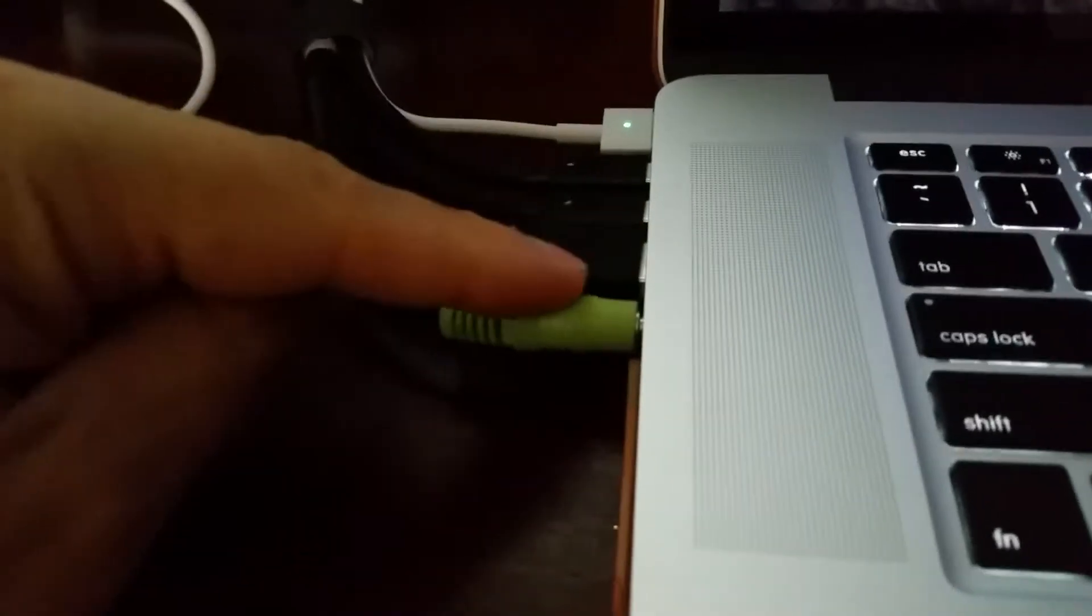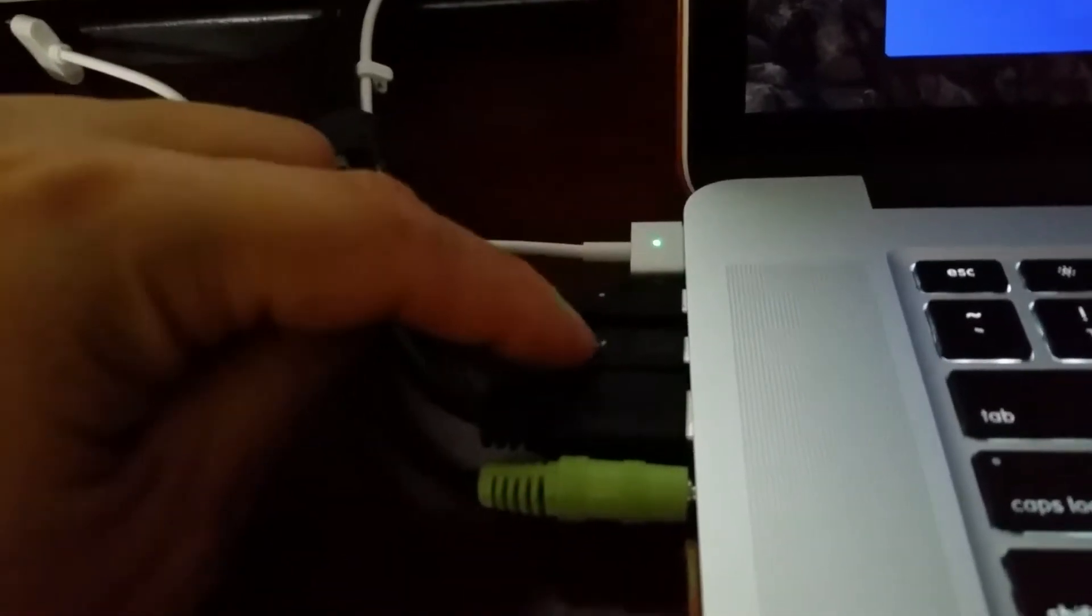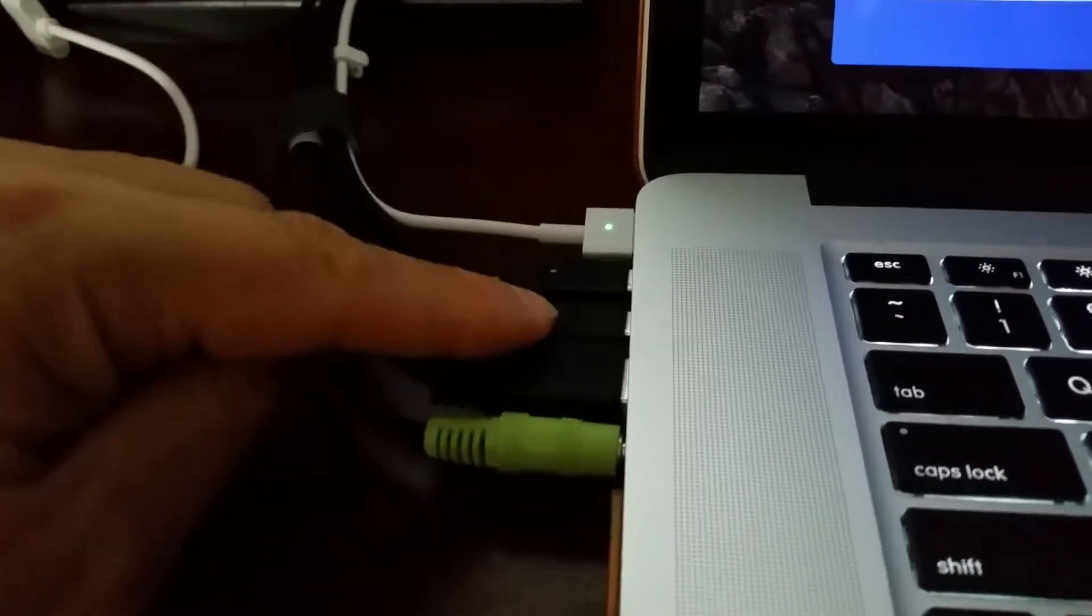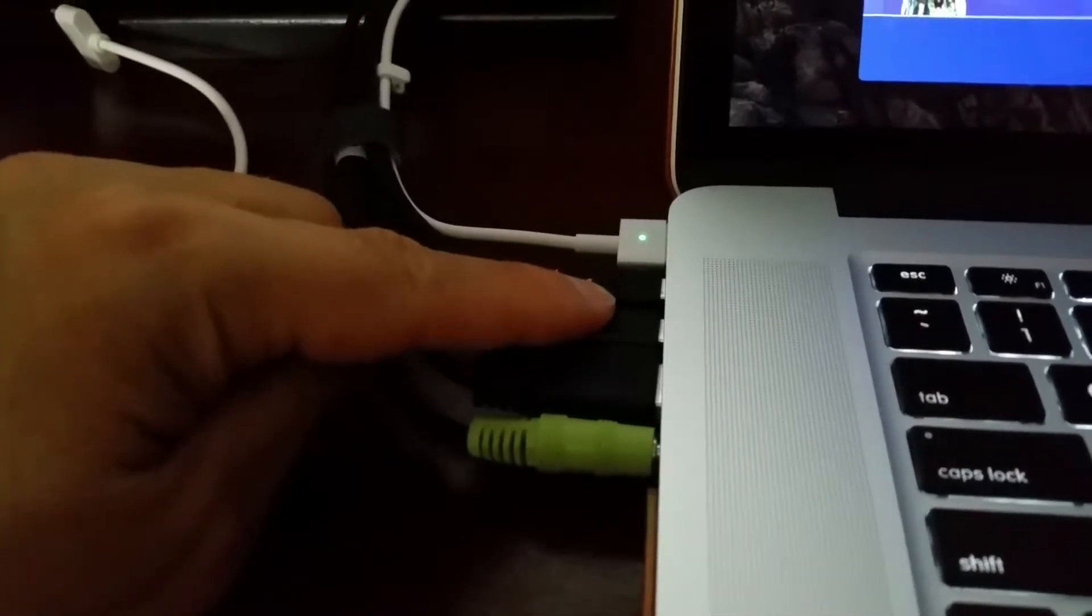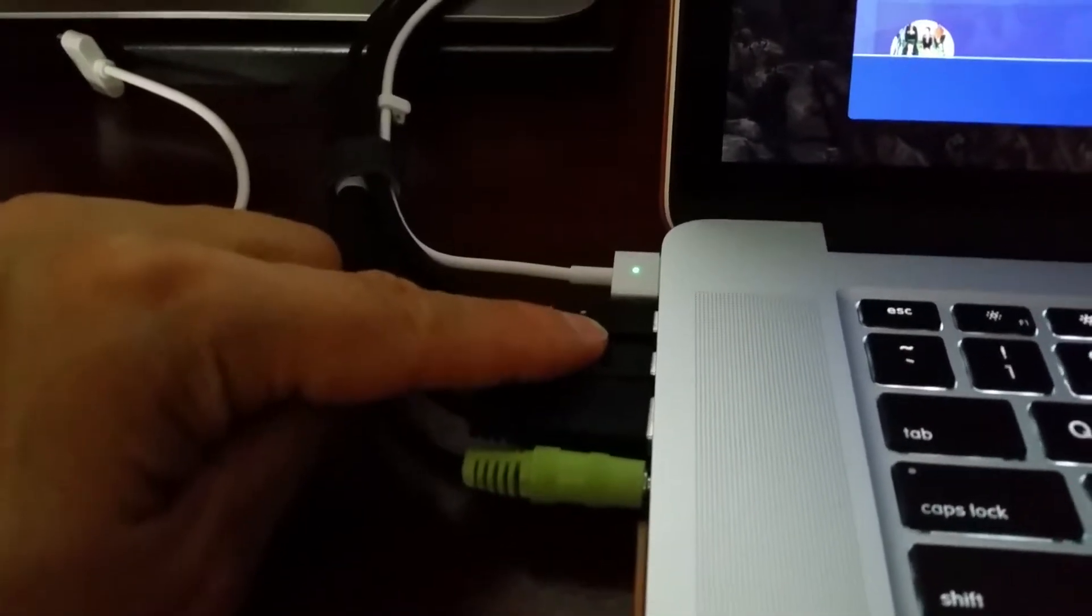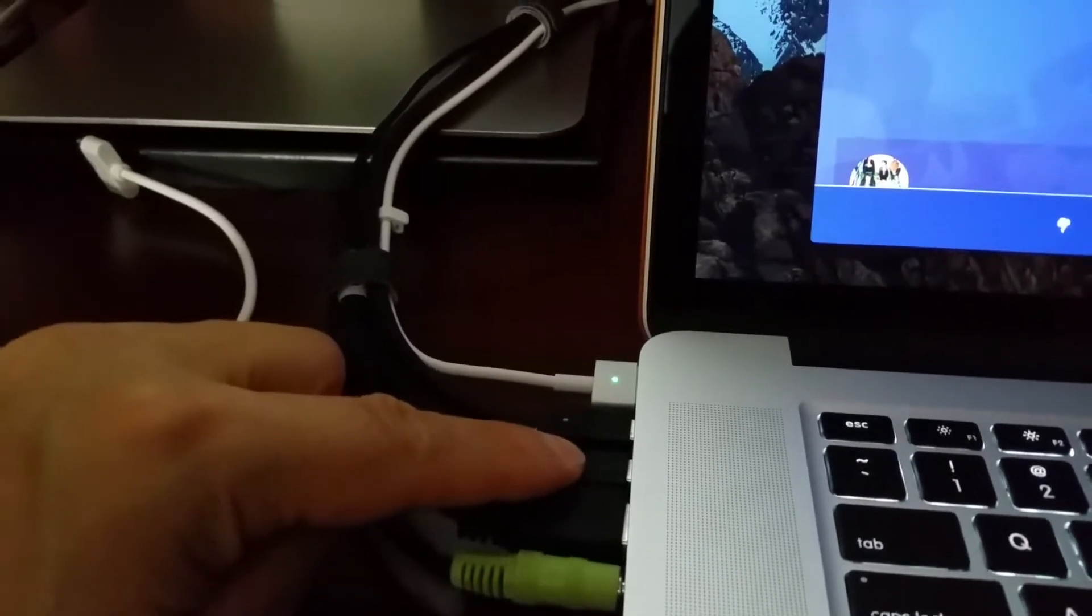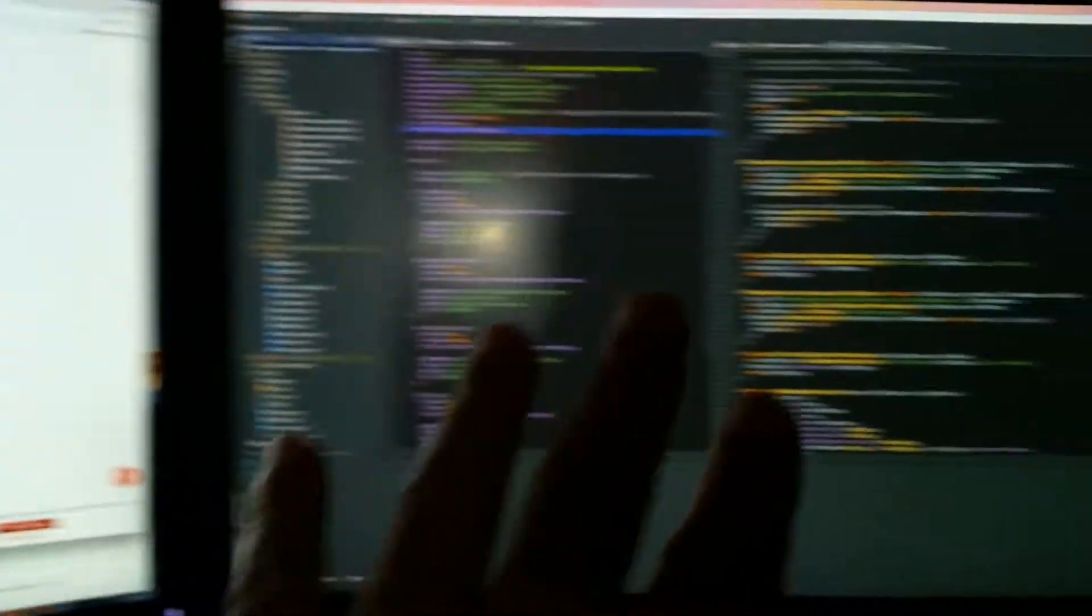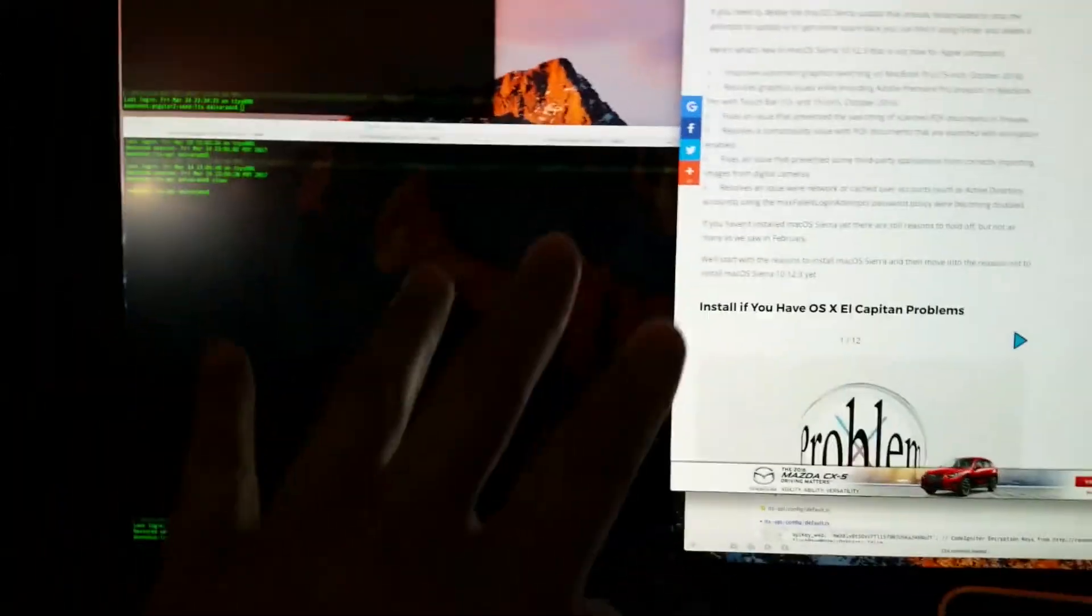And it seems like whichever monitor's connected to this connector here, the one closest to the track pad, so closest to me, the front of the machine. So I could swap the two cables, and the flickering will follow. In other words, the flicker will move to this screen, and this screen will be perfectly fine.